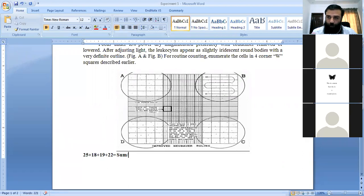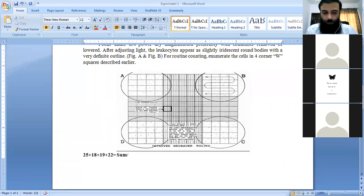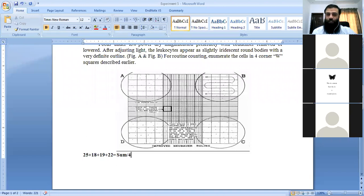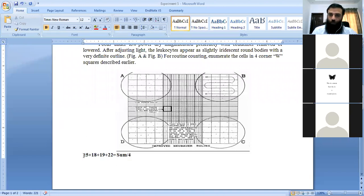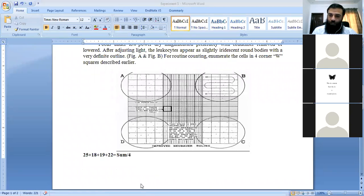You divide them by 4. When you divide by 4, you will get the average number of WBCs. This is the first method.